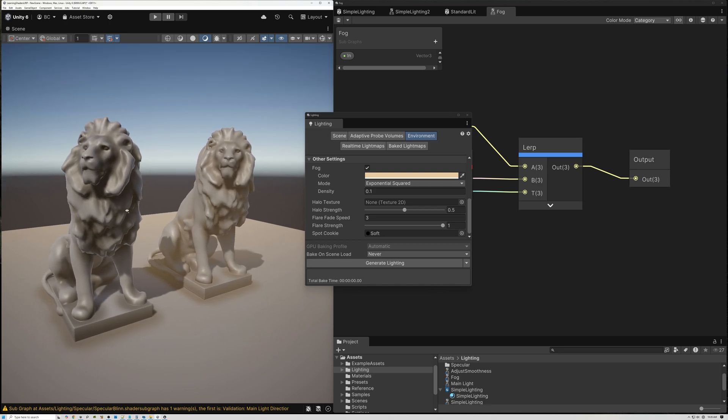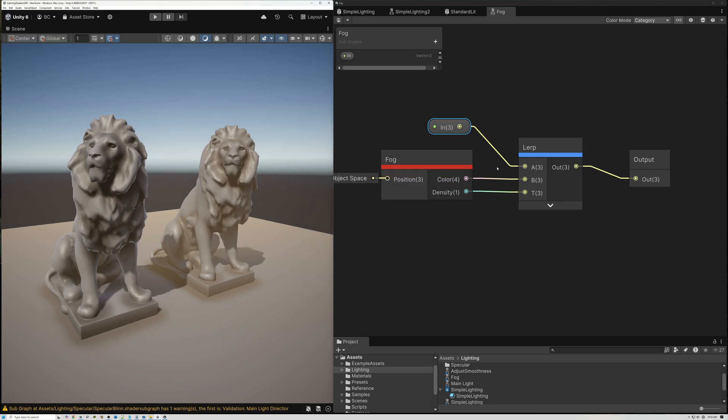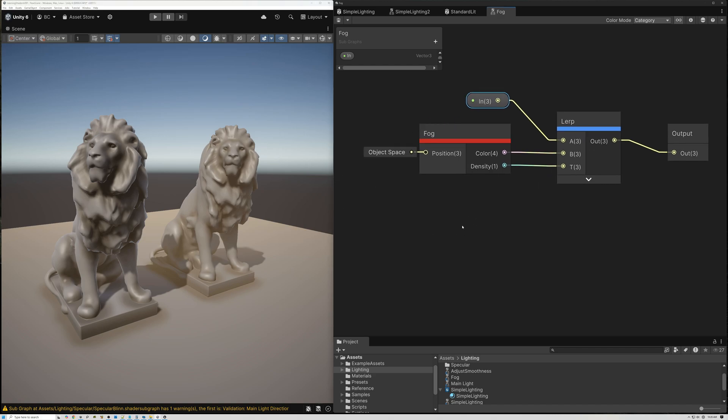Now, the nice thing about having custom fog is I can change the way the fog works. I can't change the way the fog works in Unity's built-in lighting. But, for example, if I wanted my fog color to blend to the background sky, I could do that. Let's go ahead and take a look at that as an example.